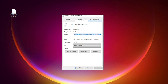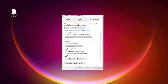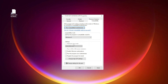Check Run this program in compatibility mode. Try Windows 7 and Windows 8. Check Disable full screen optimizations. Check Run this program as an administrator. Click Apply and OK.